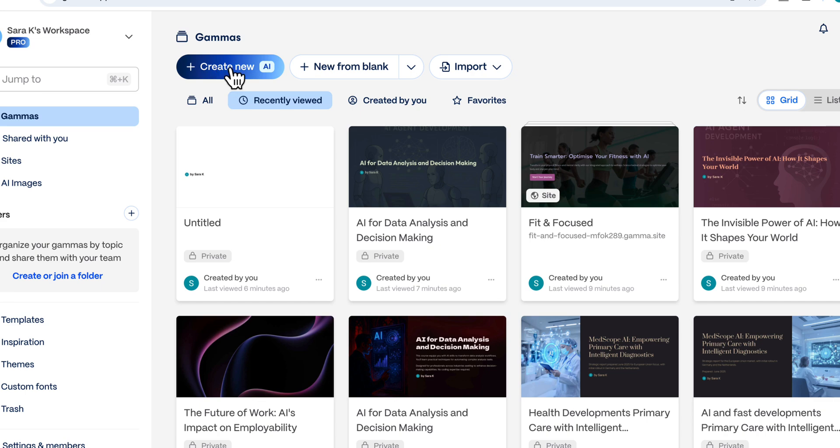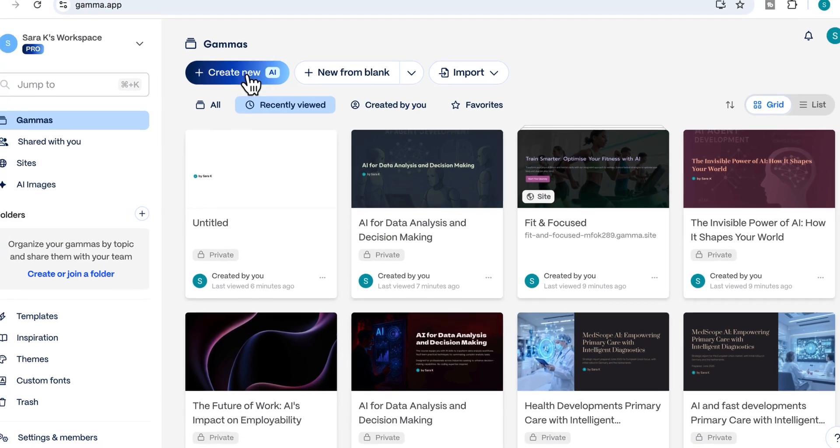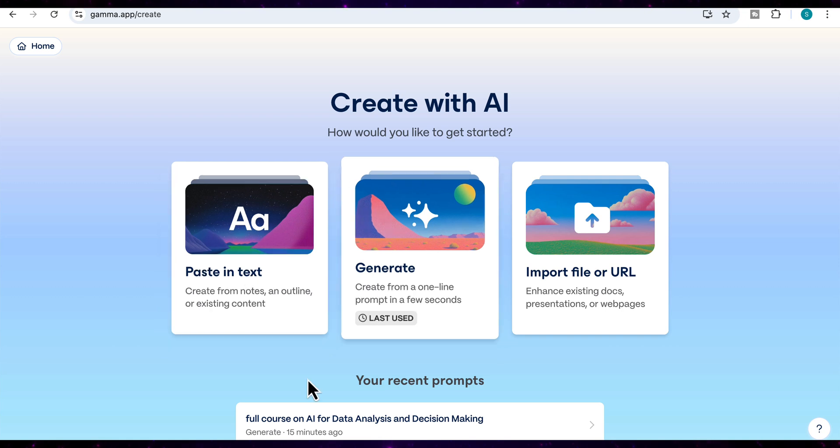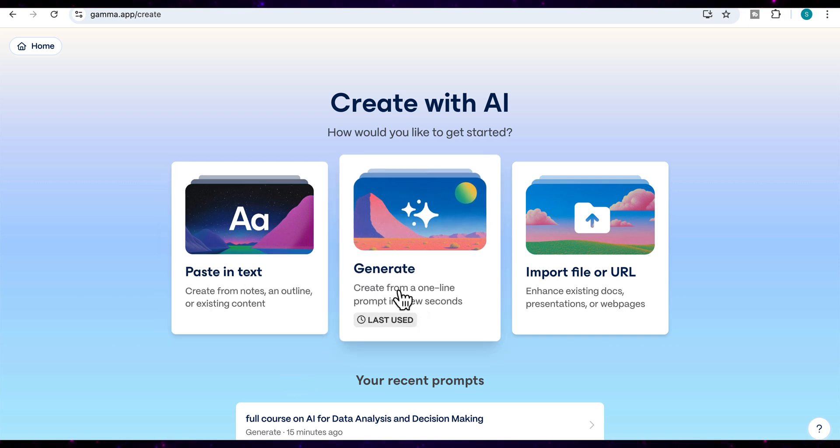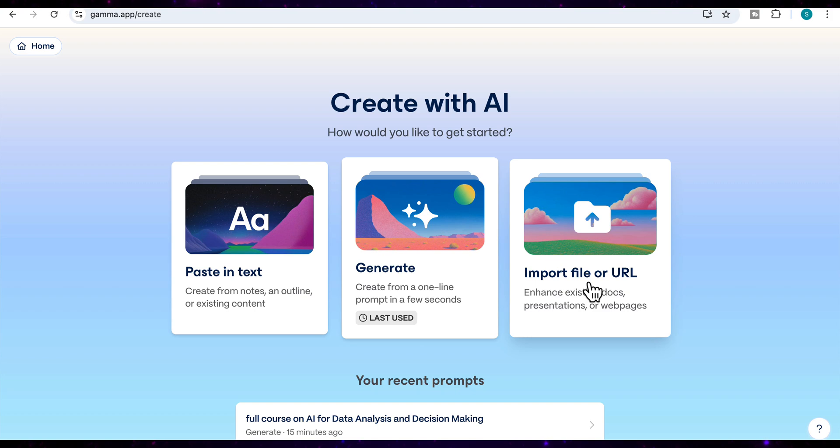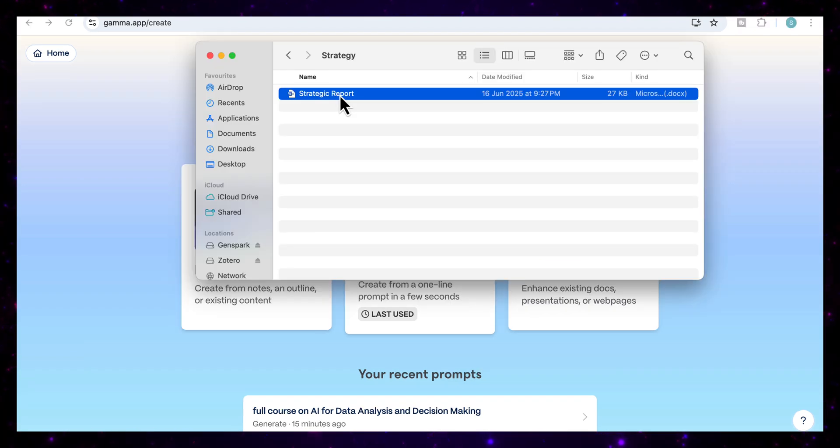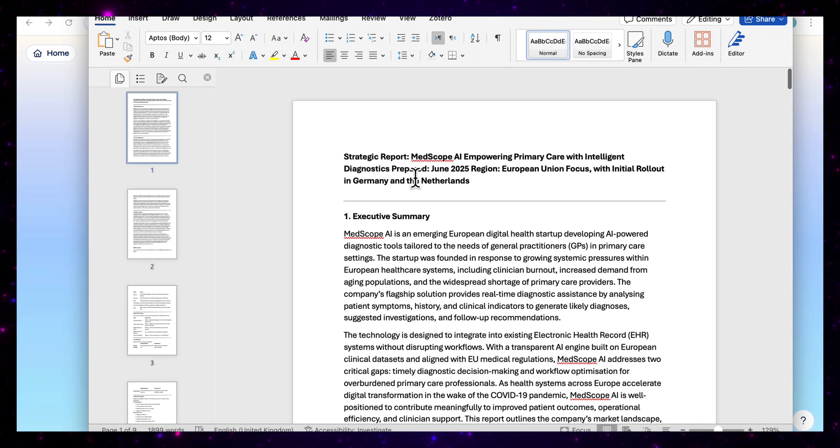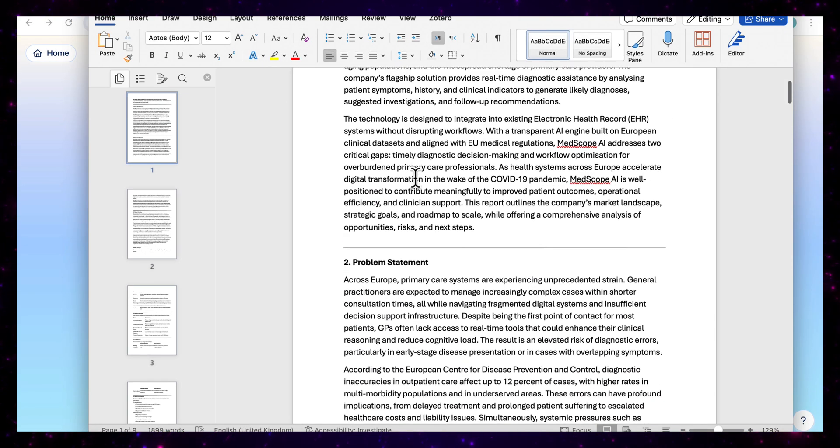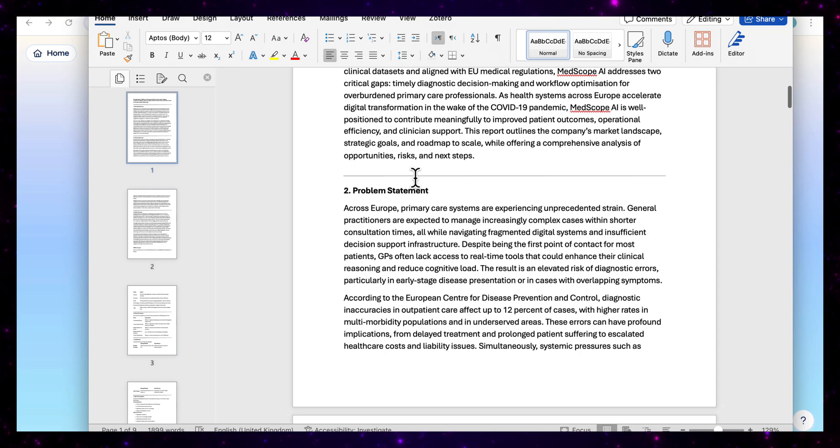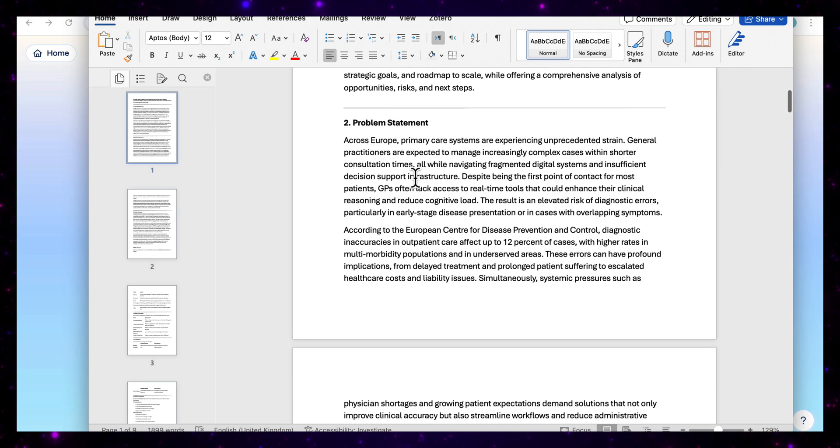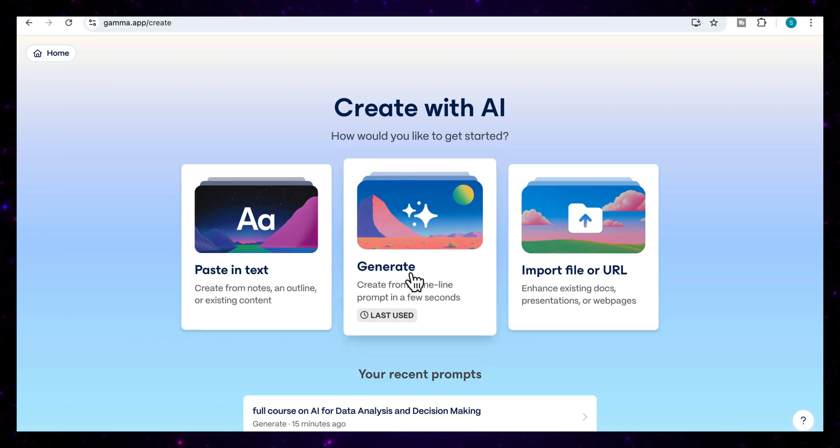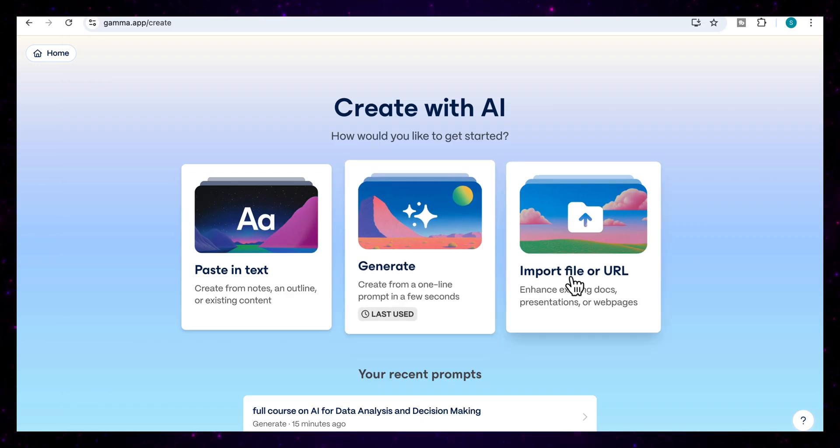The first thing I'm going to do is click on create new, and you'll see here that you have an option to paste in the text that you want. You can ask Gamma to generate the entire presentation for you from a single prompt in just seconds, or you can import your entire file. In my case, because I already have a strategic report, that's a 2000 word document with detailed analysis, problem framing, and regional rollout plans, I'm actually going to select the import from file or URL.